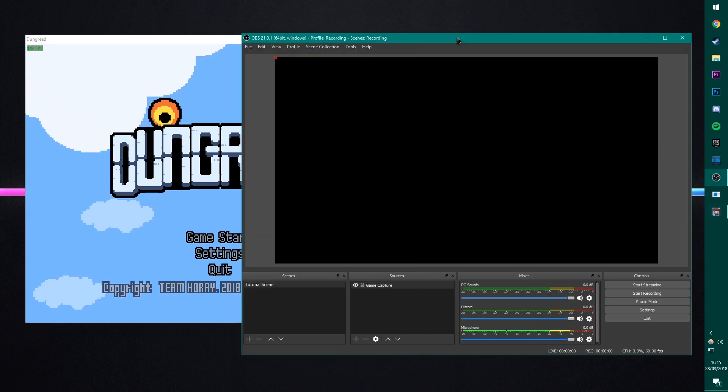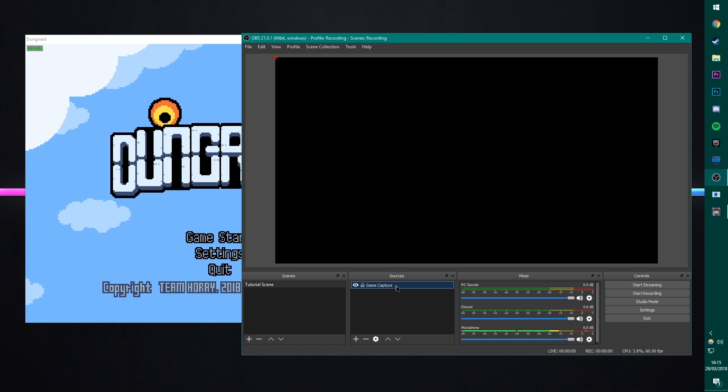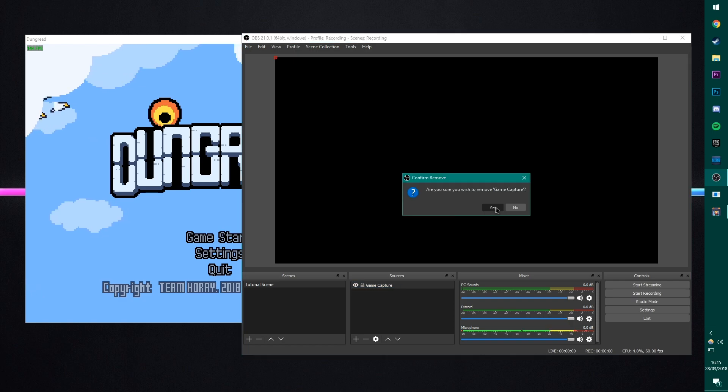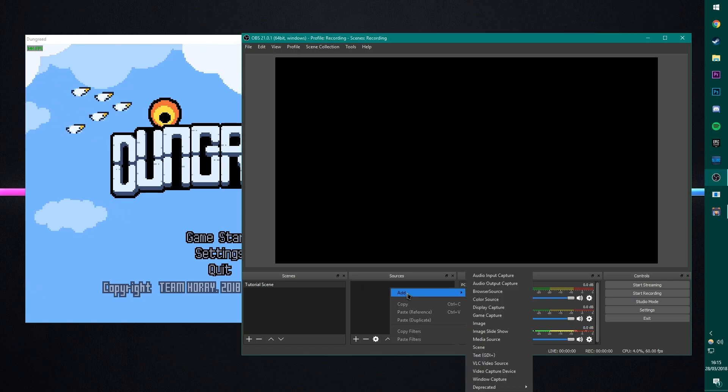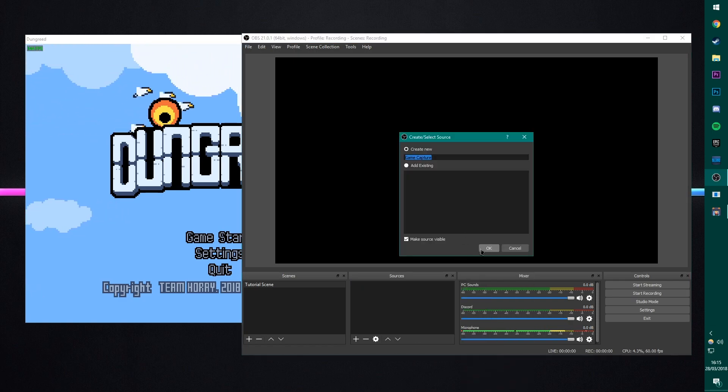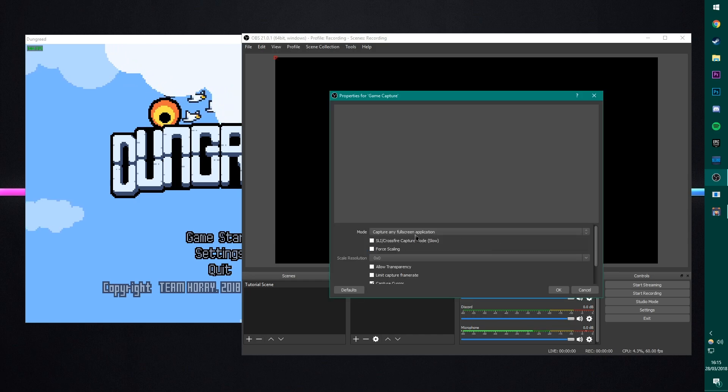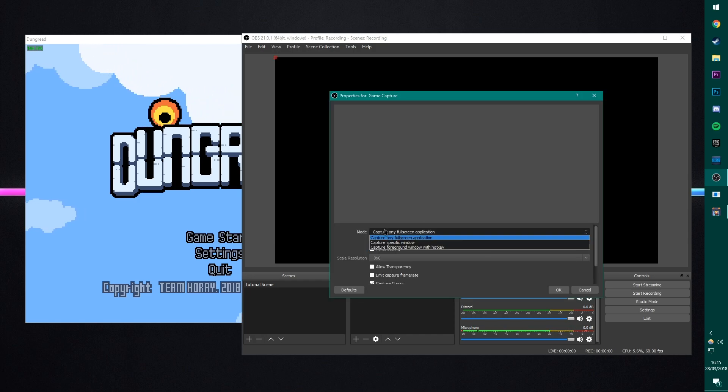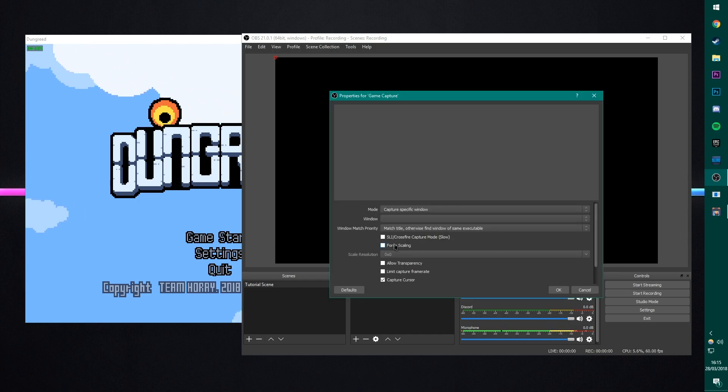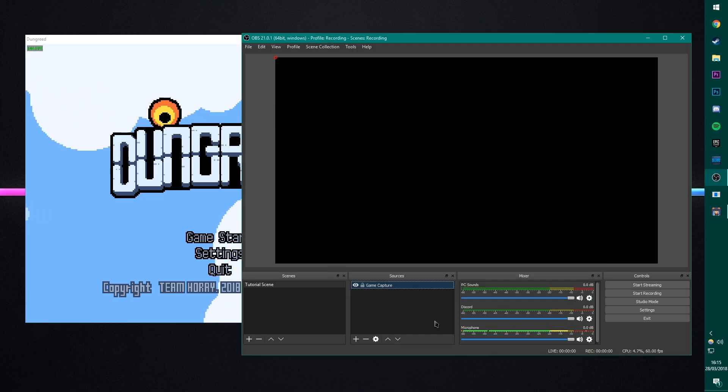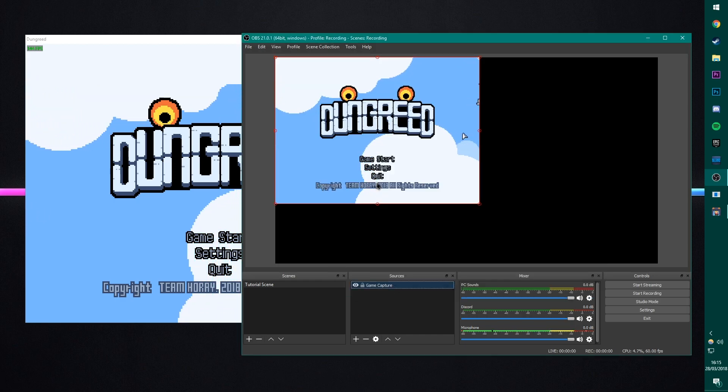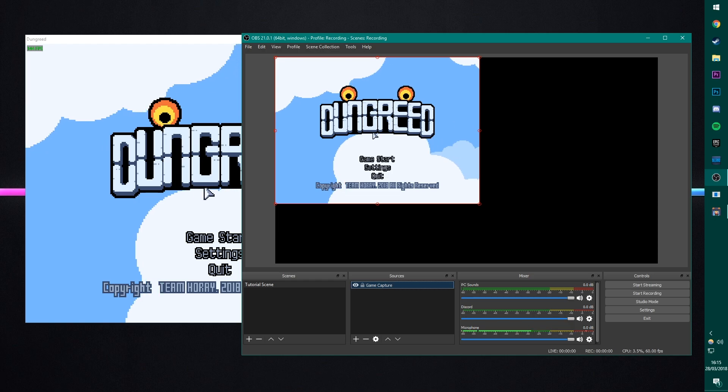So, what we're going to do is go into OBS. I'm going to get rid of this for now so I can actually add it again. As I said, we add game capture, drag it in, capture specific window, window, Dungreed, okay, and there we go. There's Dungreed.